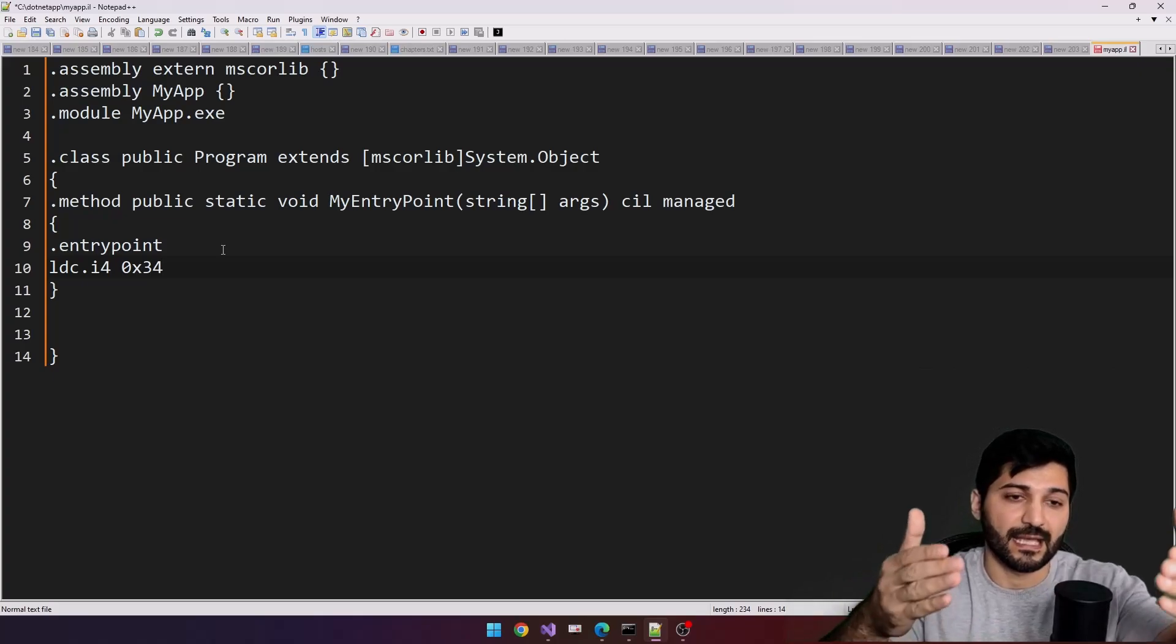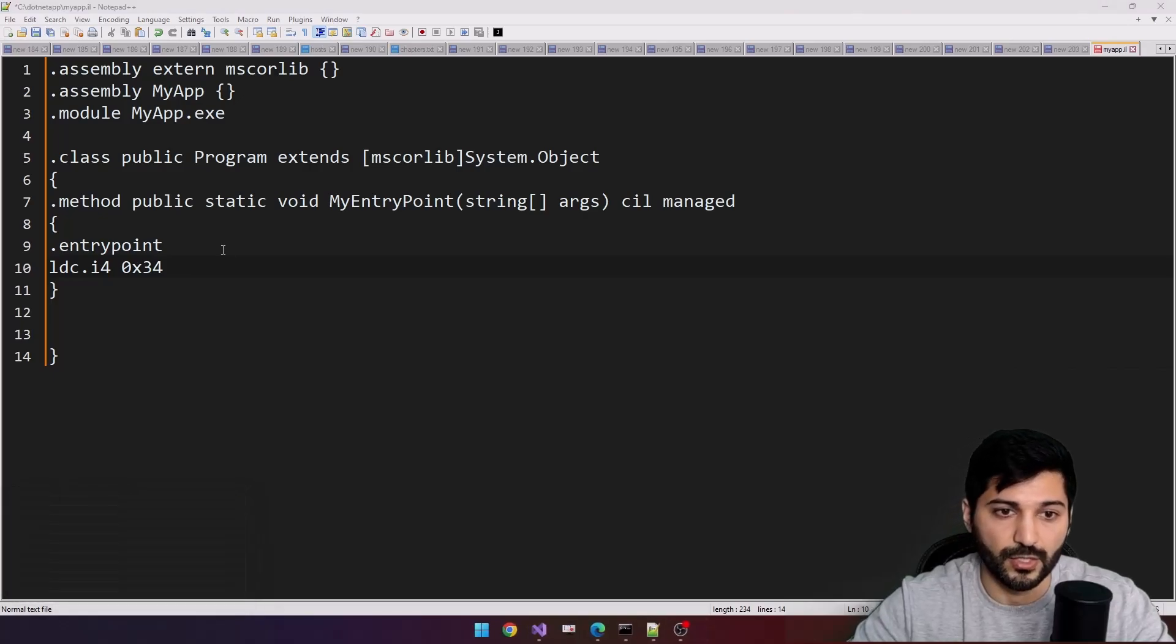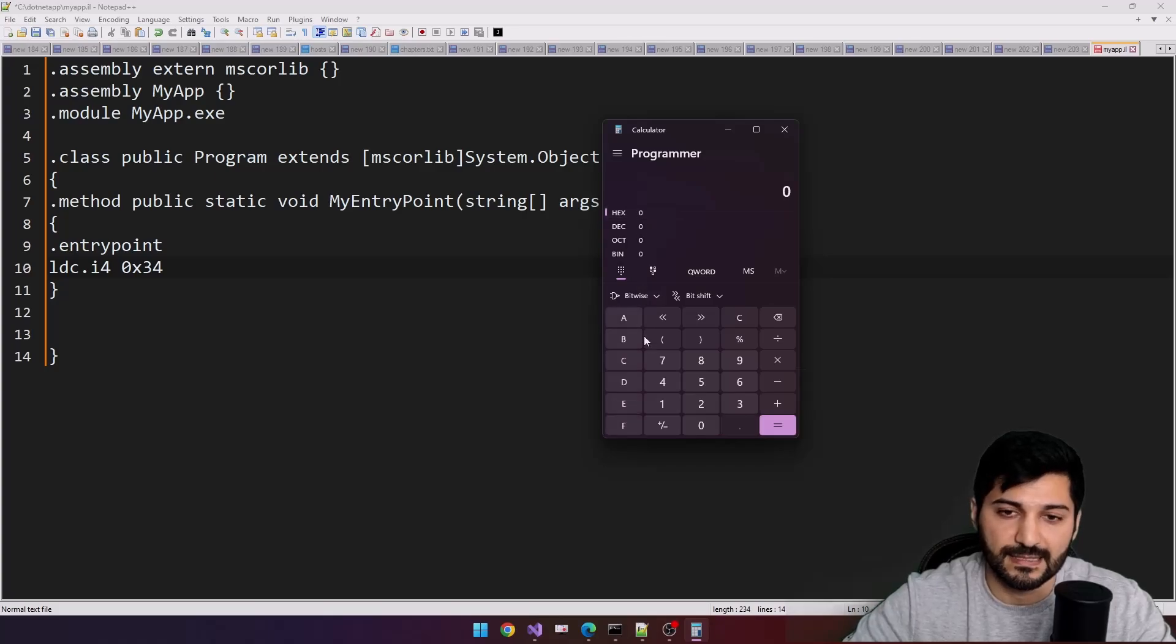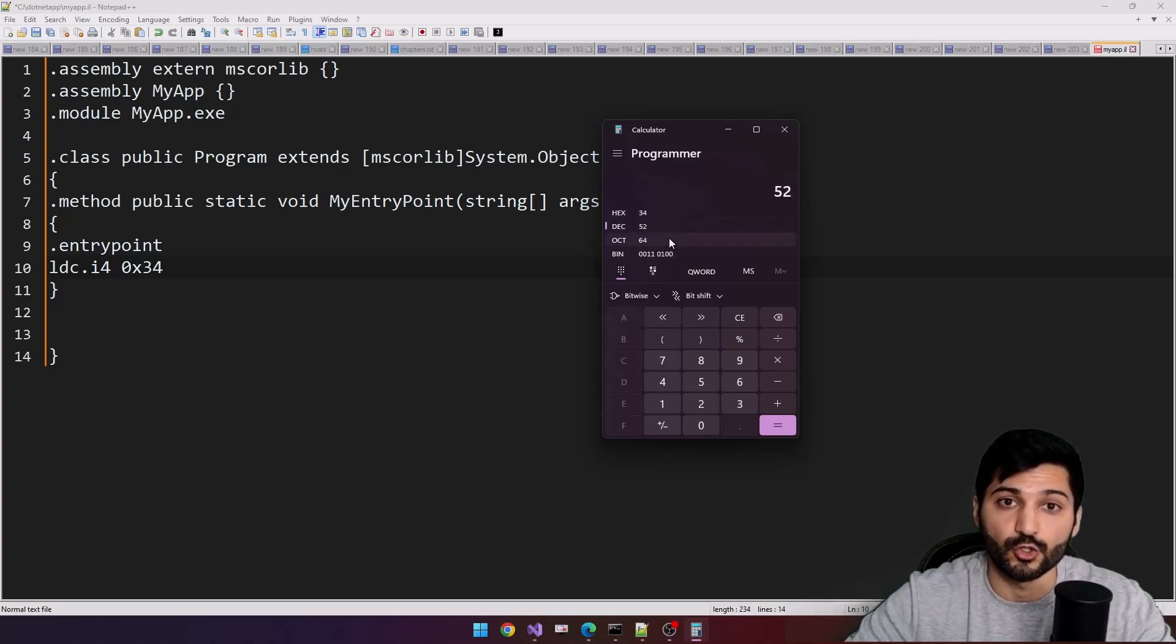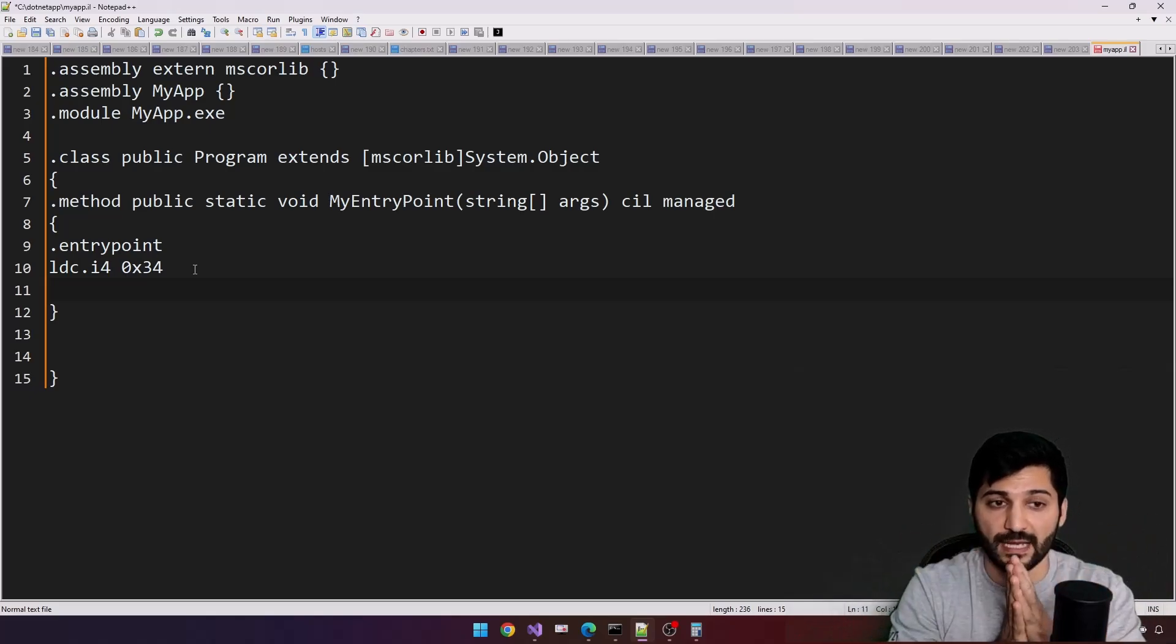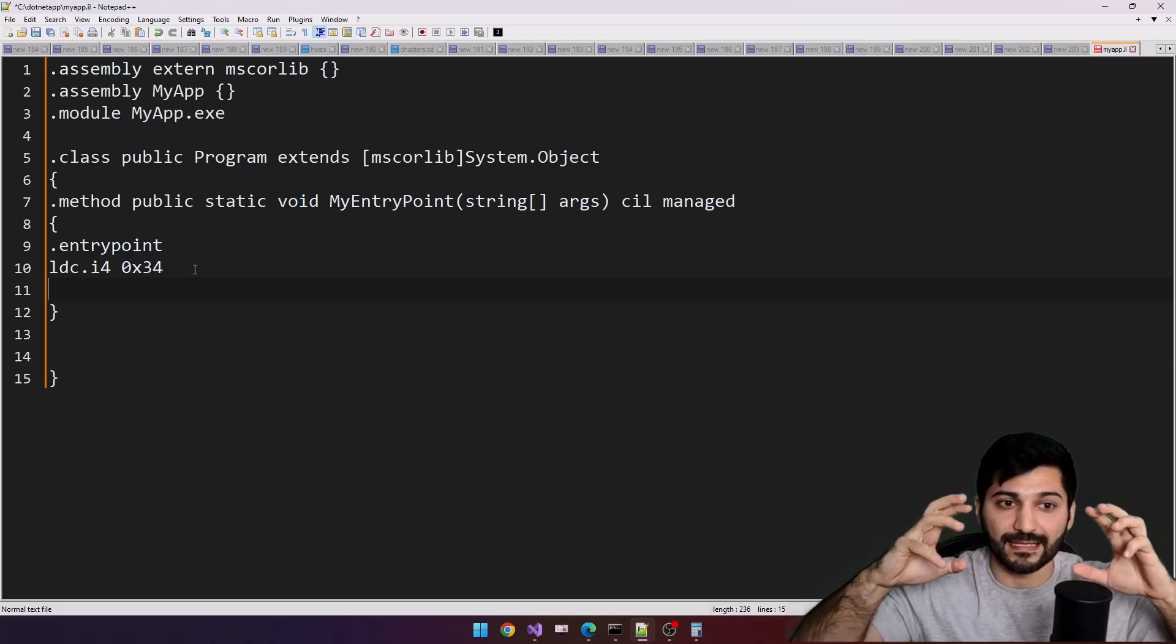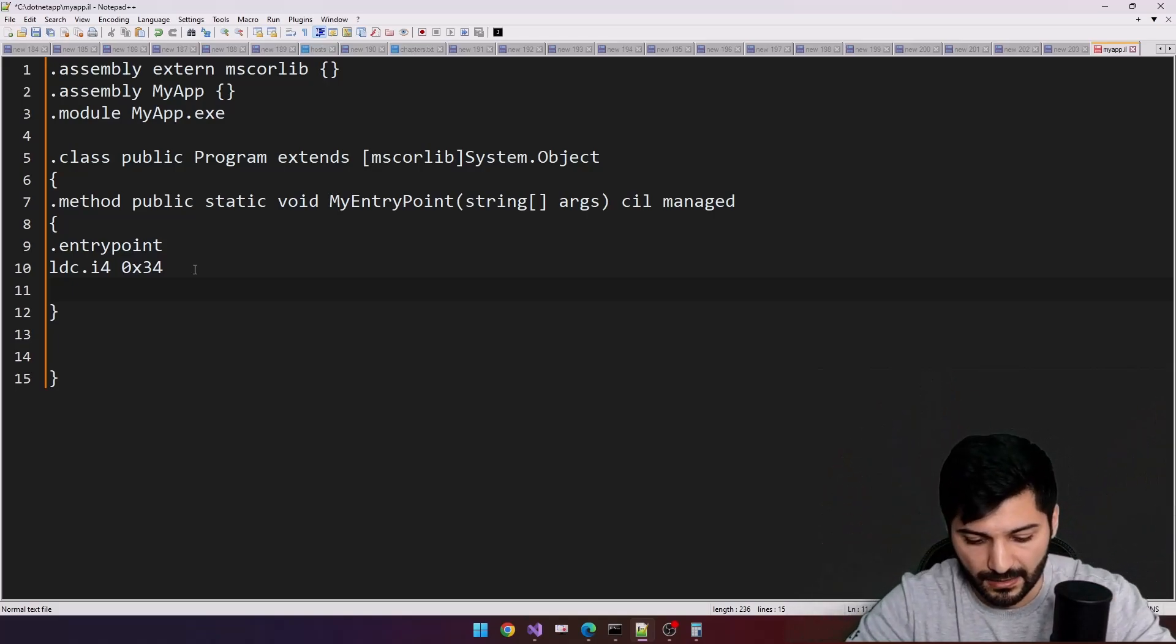Let's check it. Call your calculator and from calculator go to the programmer mode and from here select your hexadecimal and just type 34. This means 52 in decimal. So what does this instruction actually do here? It is just creating this value and moving it to stack.